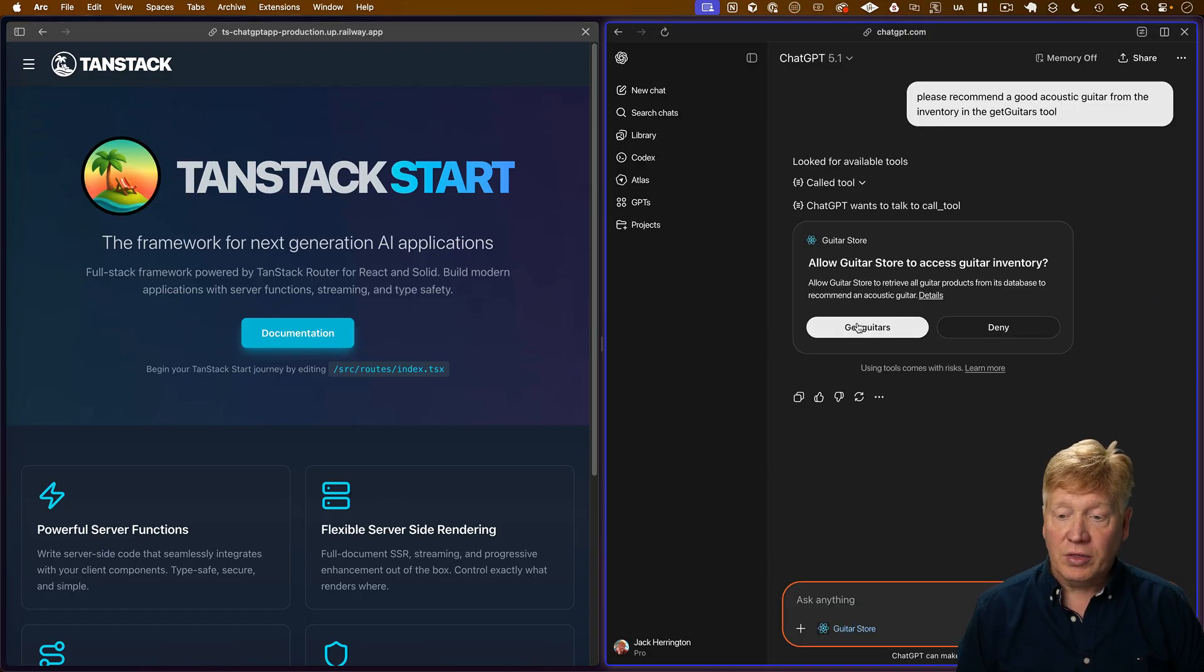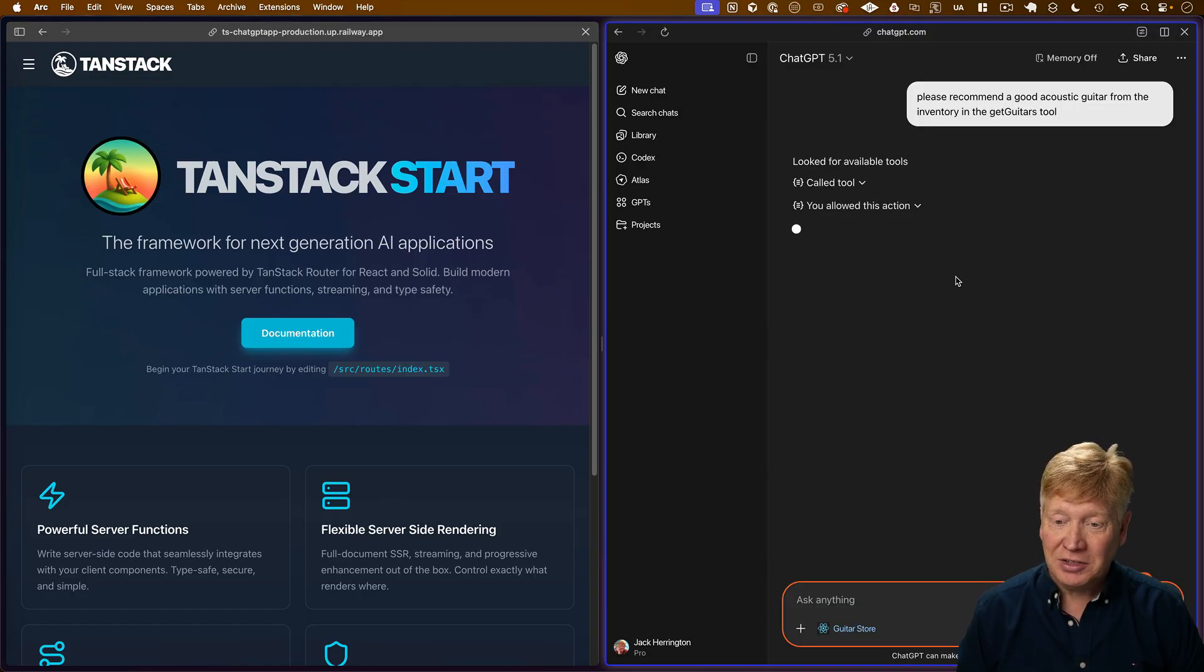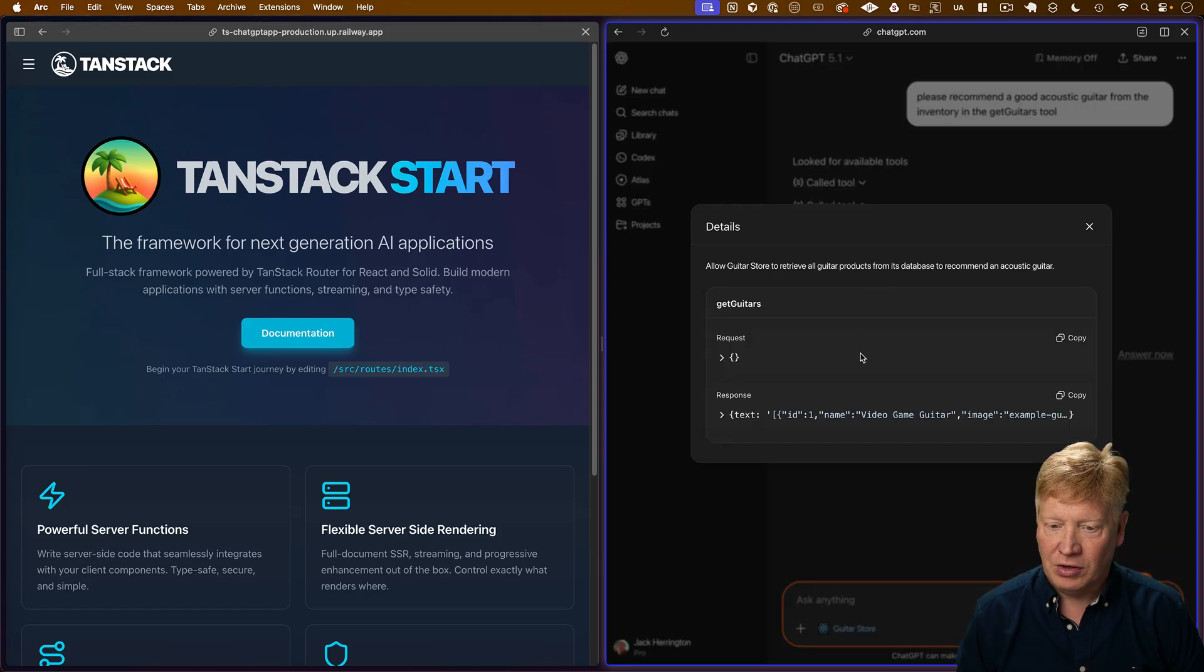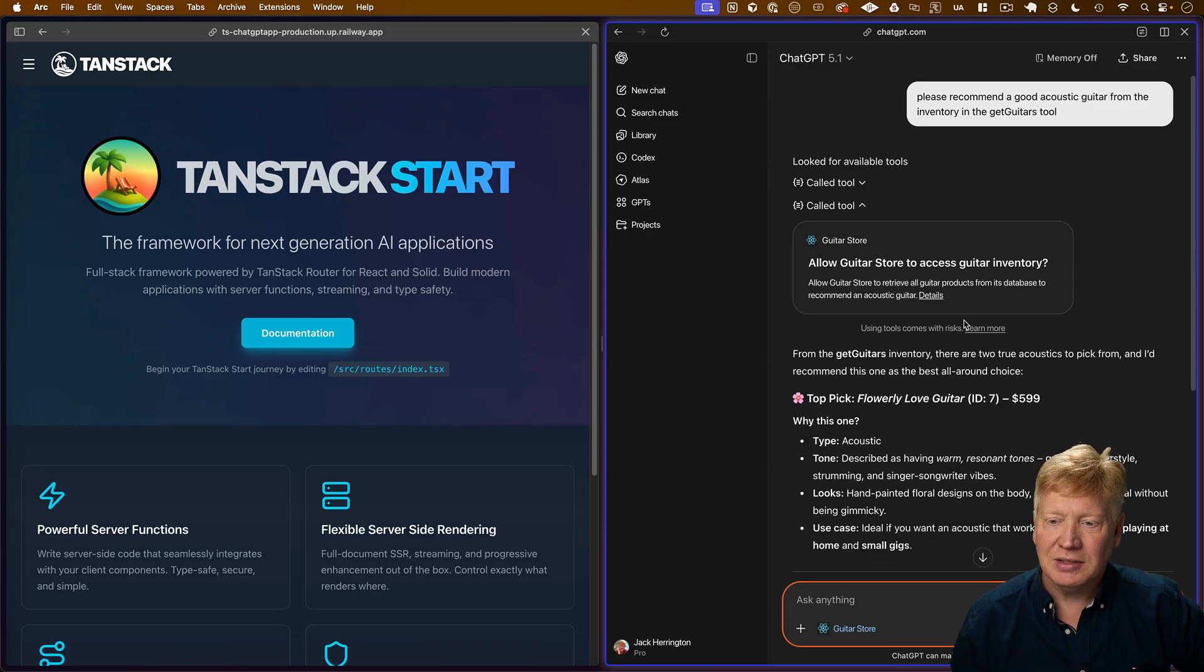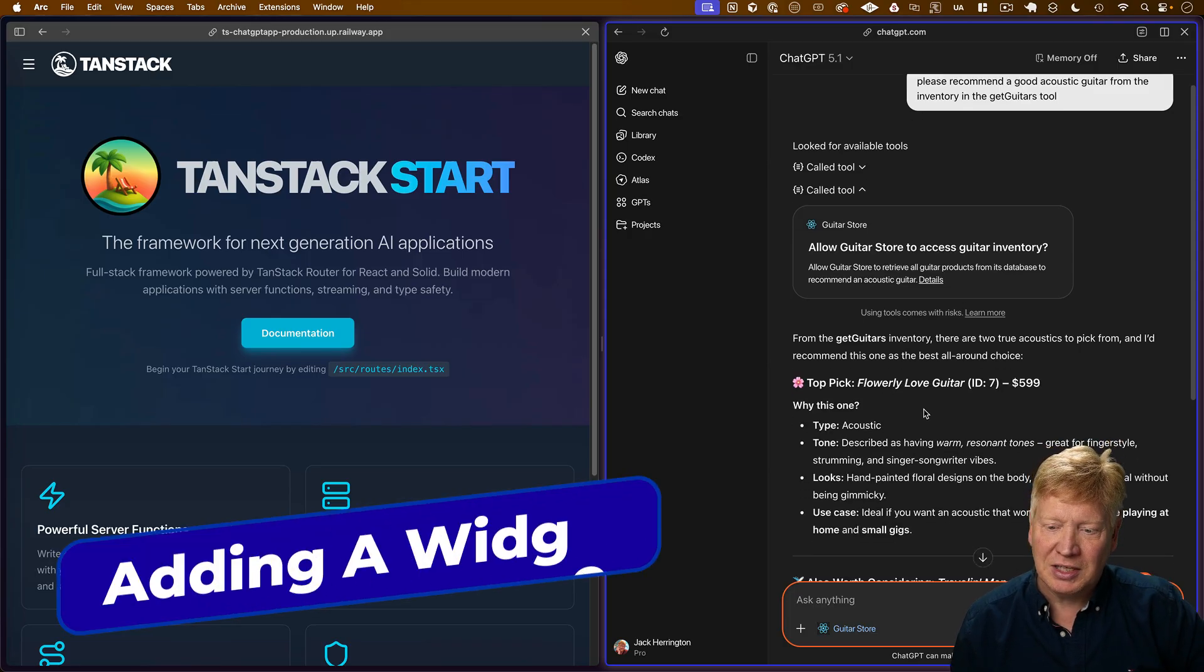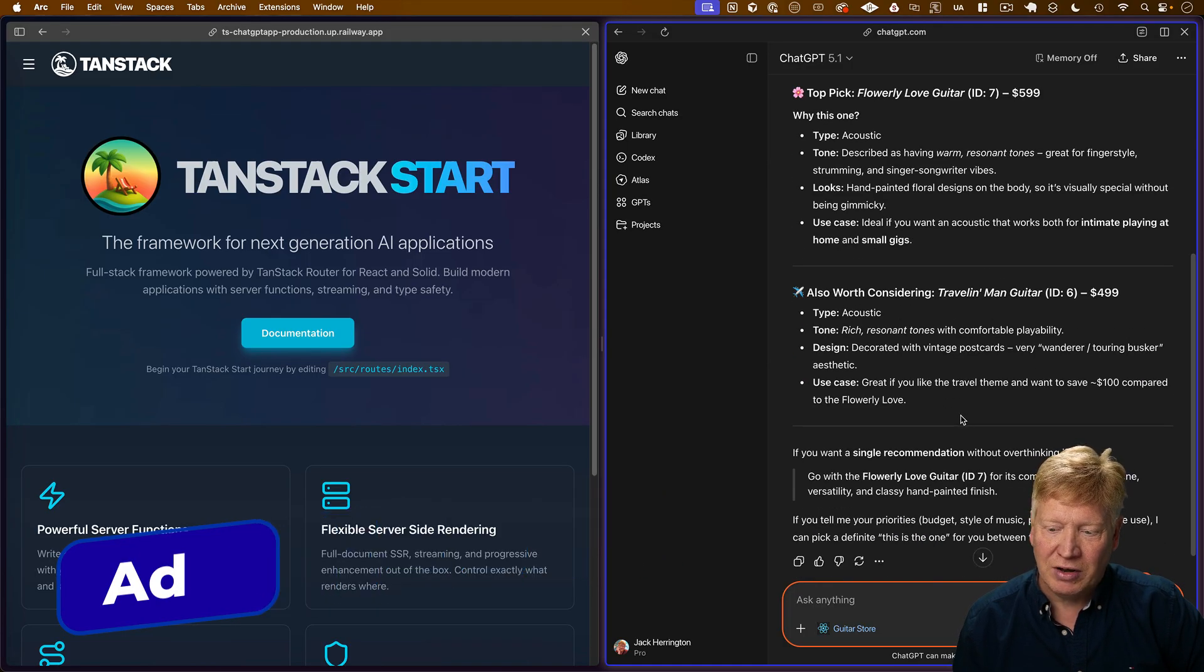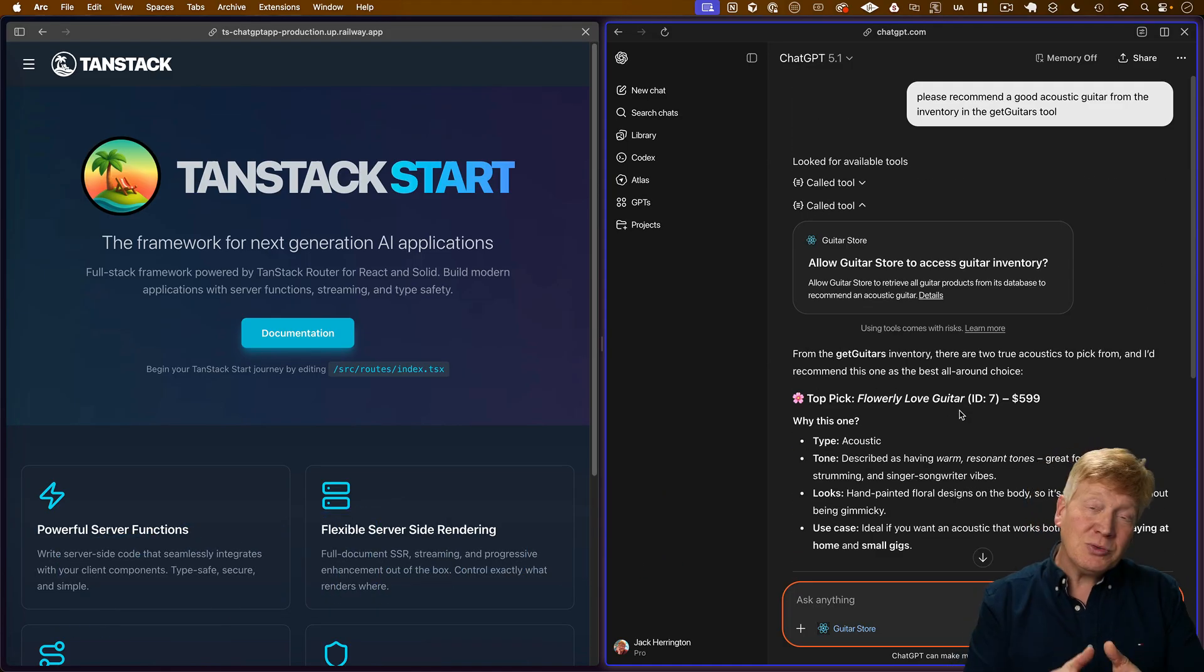All right. So it's asking us to call that tool. Awesome. Let's get our guitars and see what it comes back with. All right. I called the tool. There was nothing in the request. That's great. And the response came back with all of our tool data.